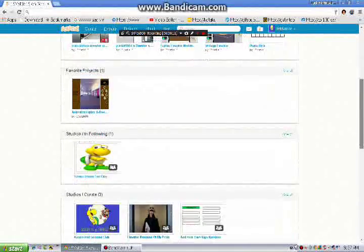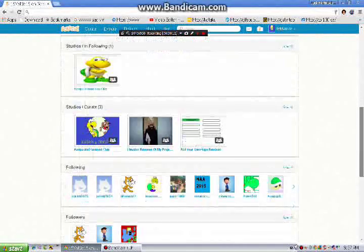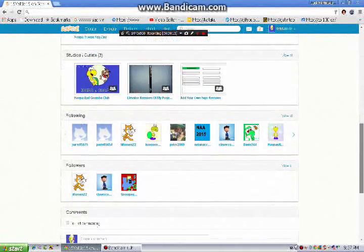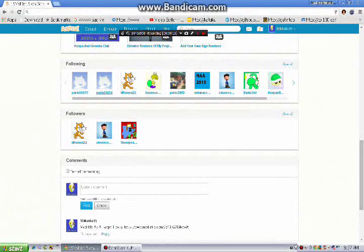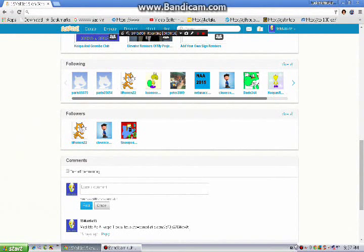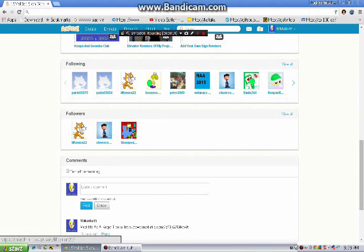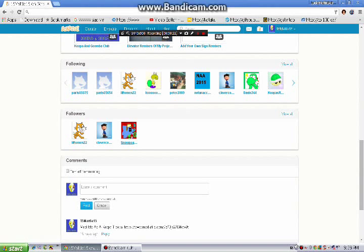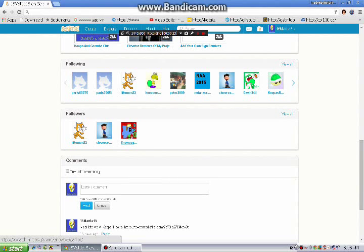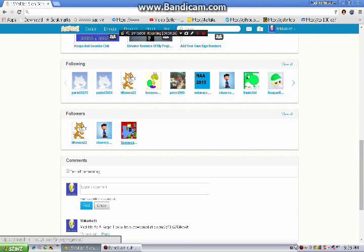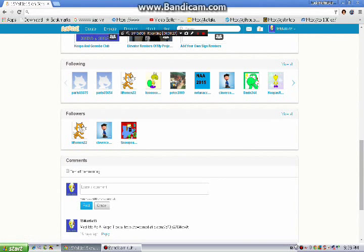So yes, these are my studios, my followings, and these are my followers. And guess who followed me? Snowpea Gamer, aka BJTheSnowpea9000.